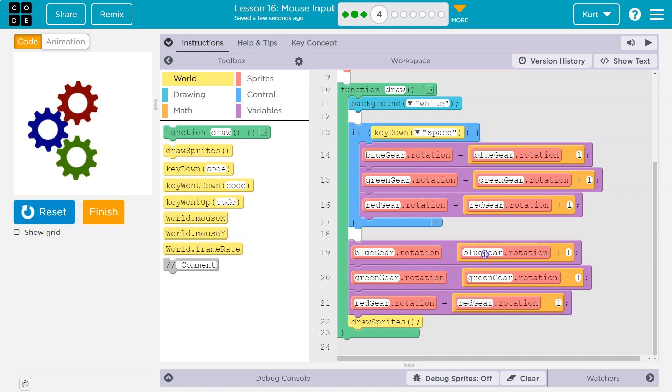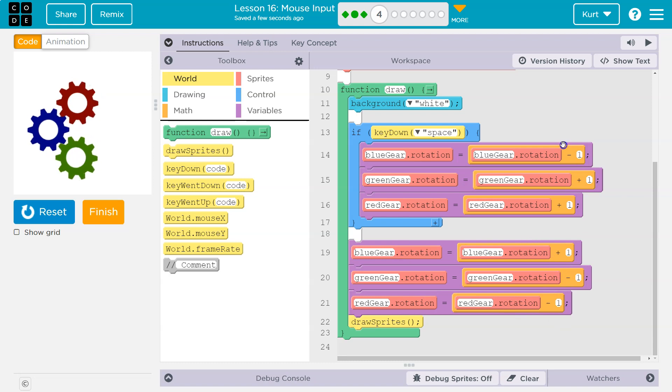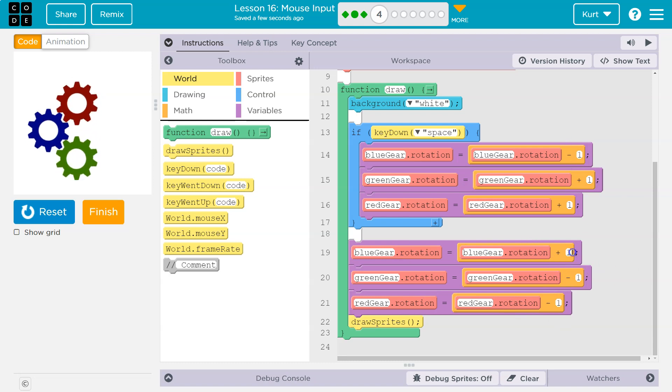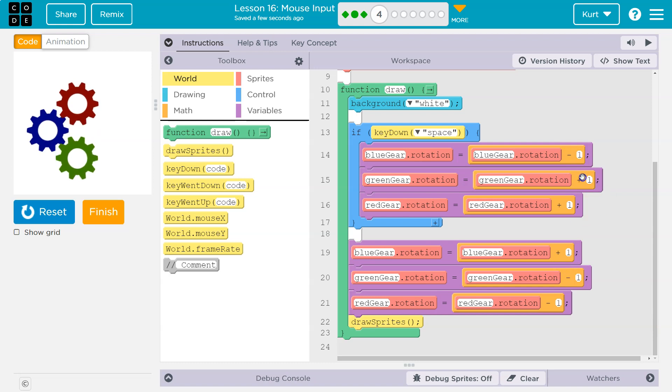But if I am holding down the button, they stop moving, because I'm counteracting this. Plus 1, minus 1. Plus, minus 1, plus 1. It balances them out.